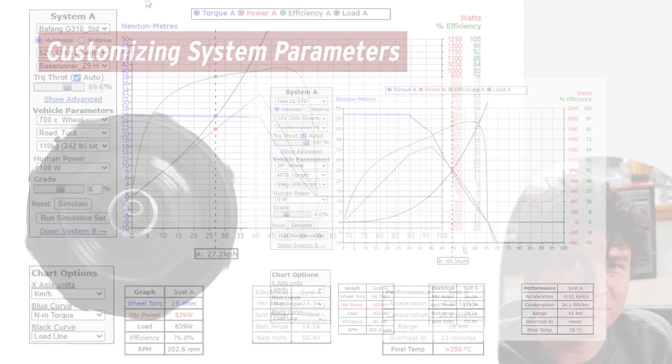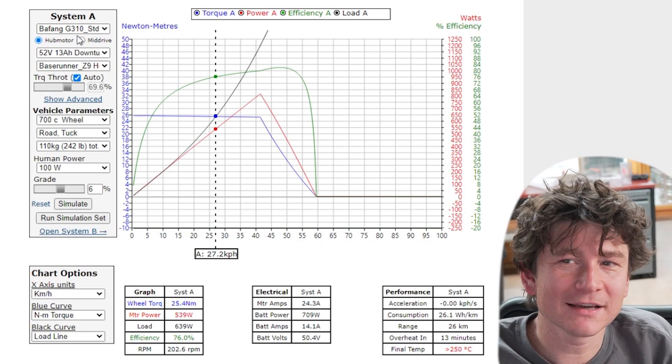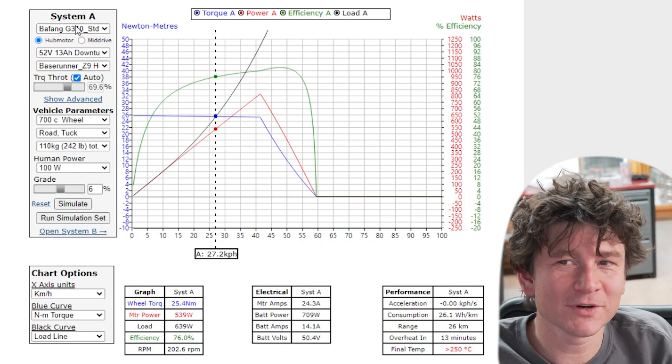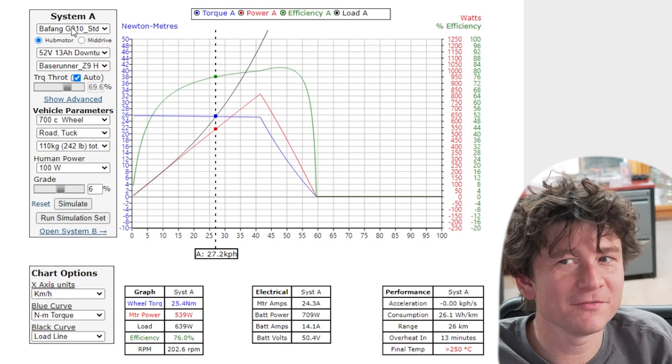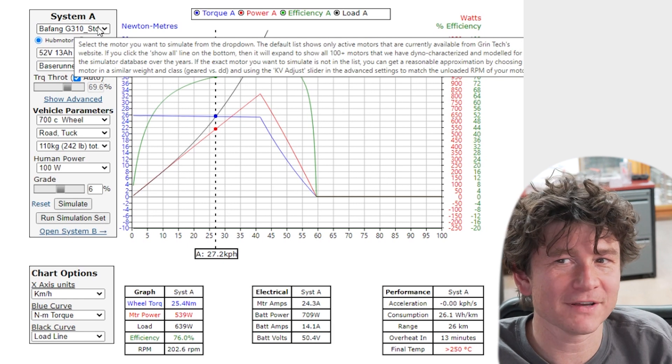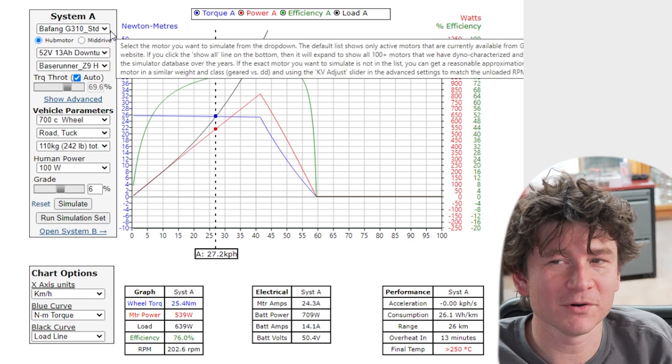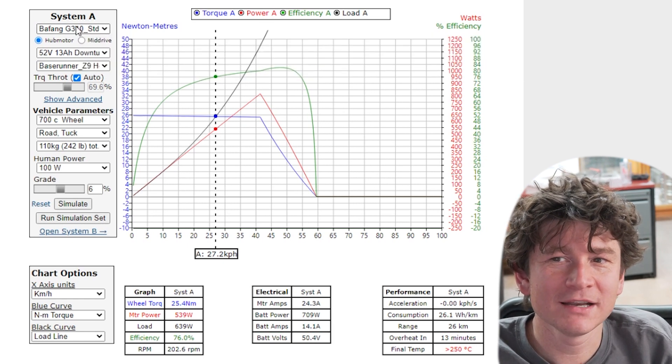Before we look into more advanced simulation capabilities, I'm going to go into much more detail about the various system options and how they affect the simulation or the operation of the motor simulator.